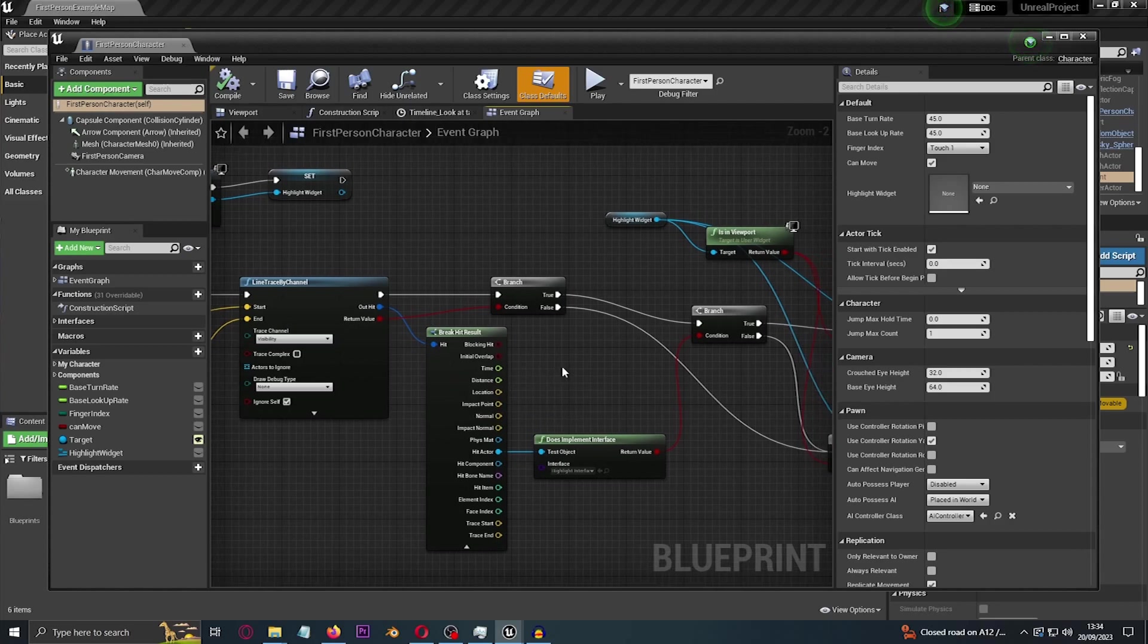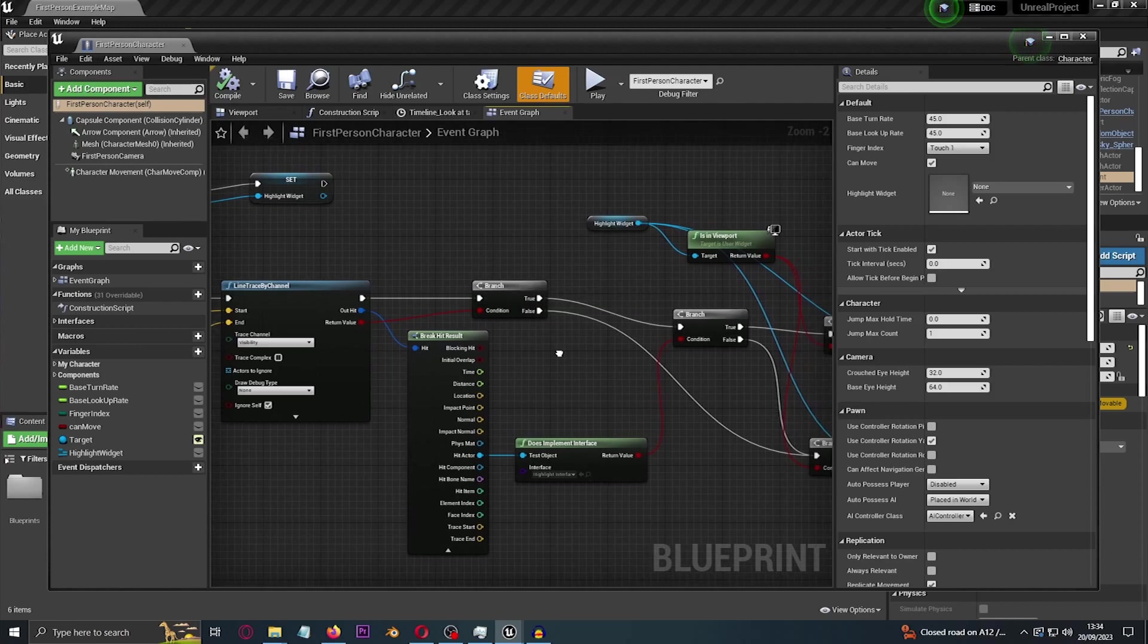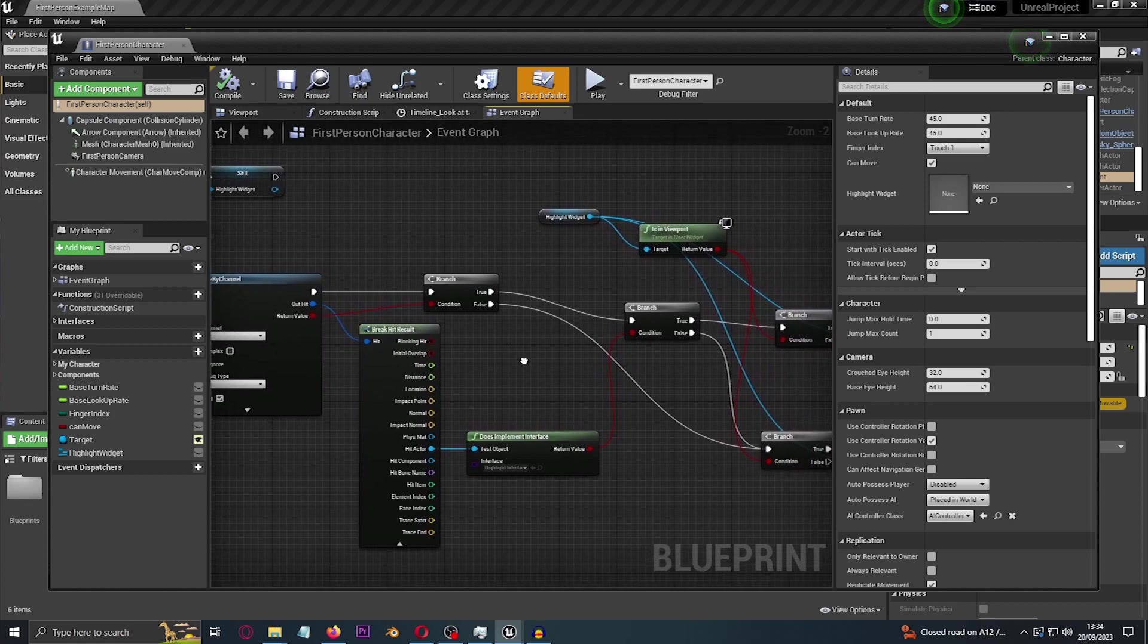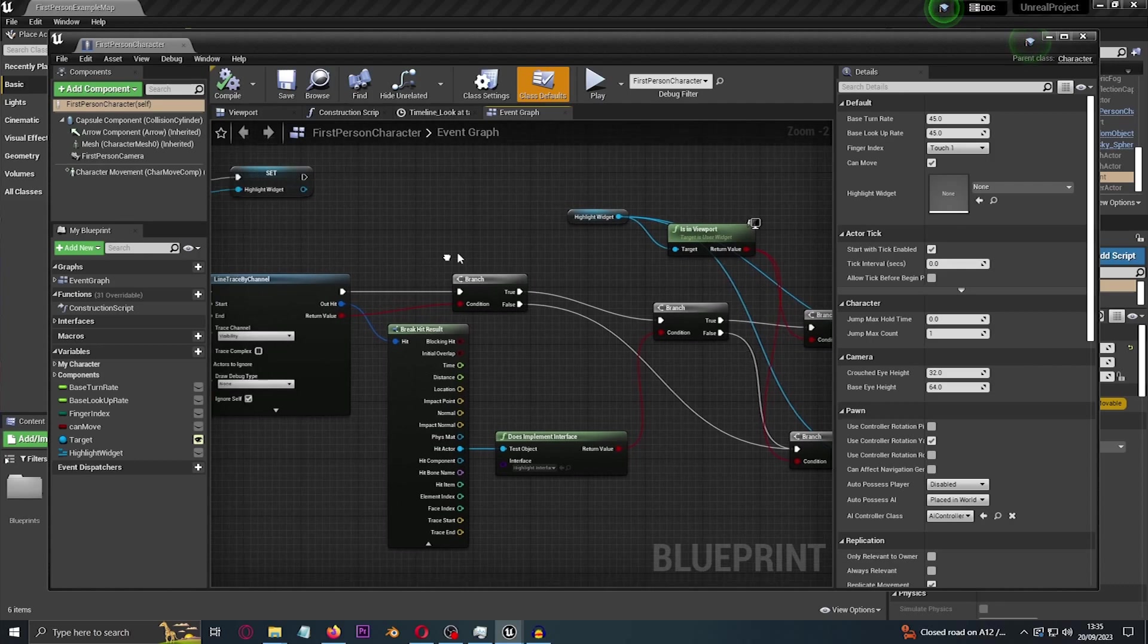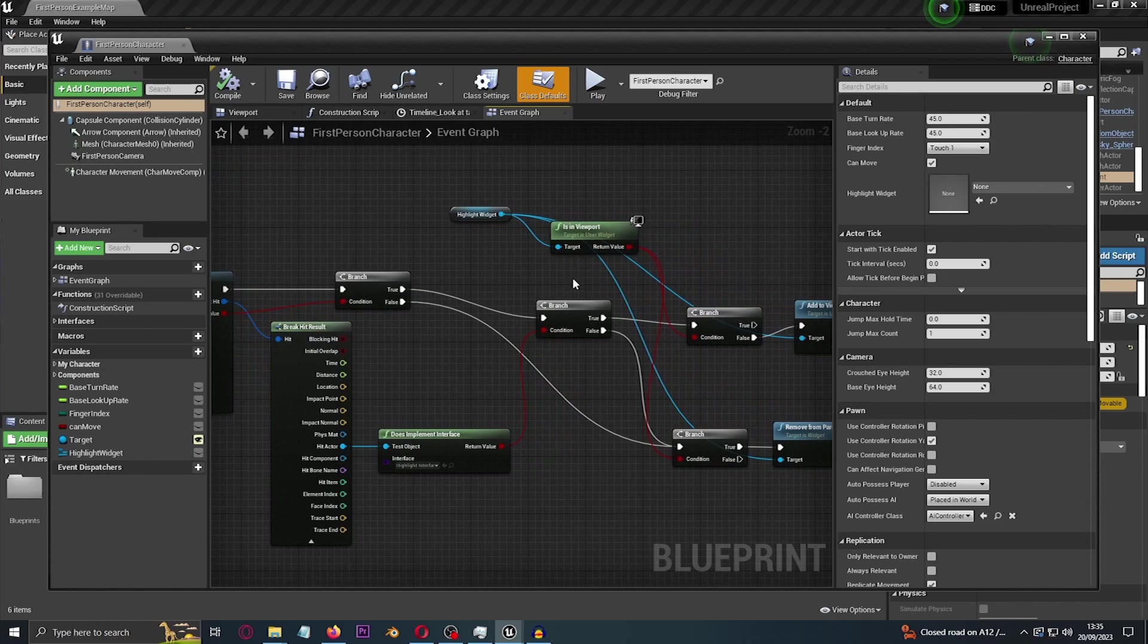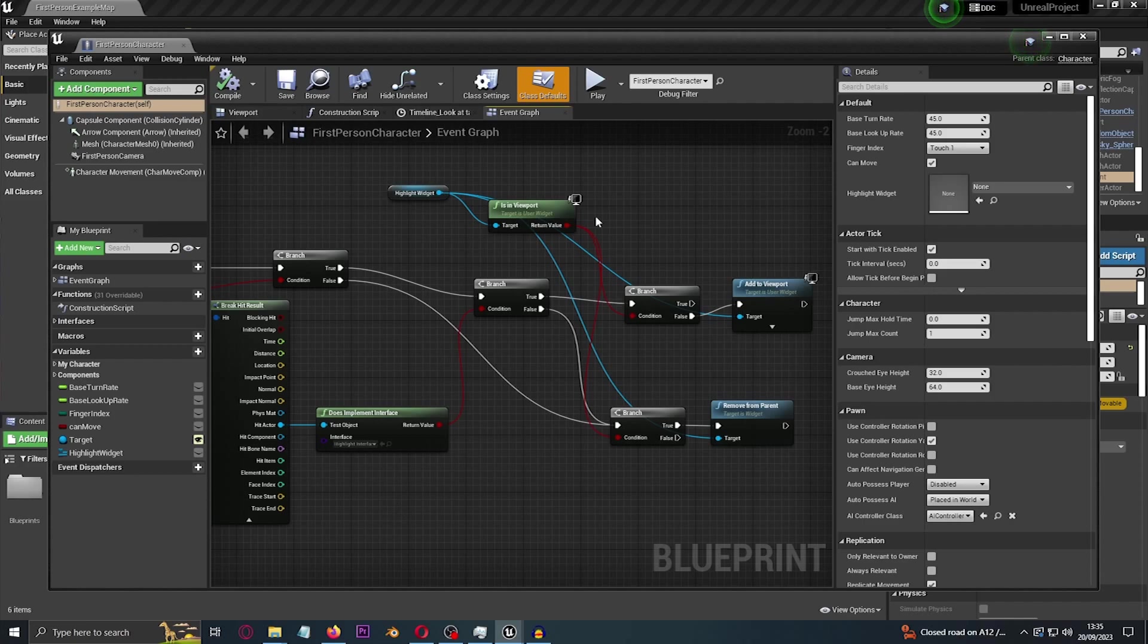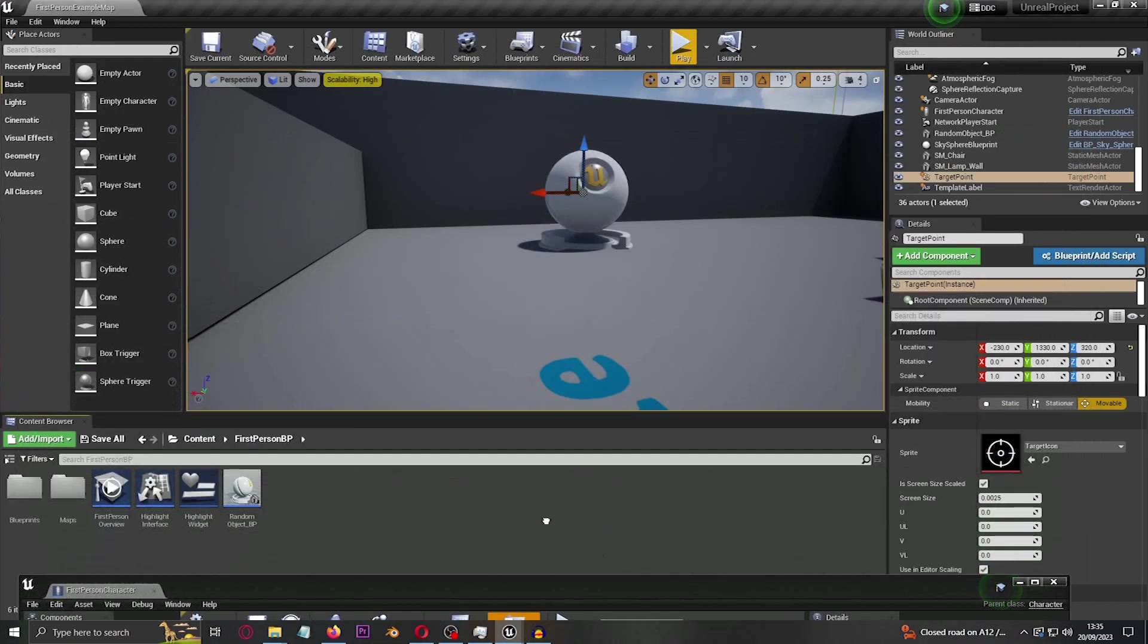So whatever is in front of our camera, there's a ray going from our camera to the object in front of our camera, and that's going to be the line trace. Of course, now let's get the break hit result, and that's the only way to get the hit result of whatever our line trace raycast is getting.